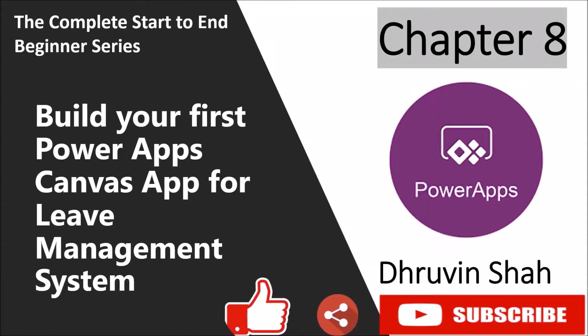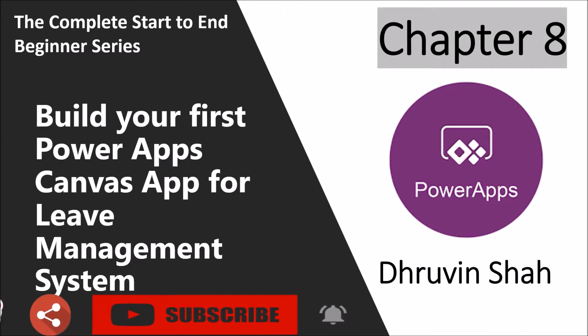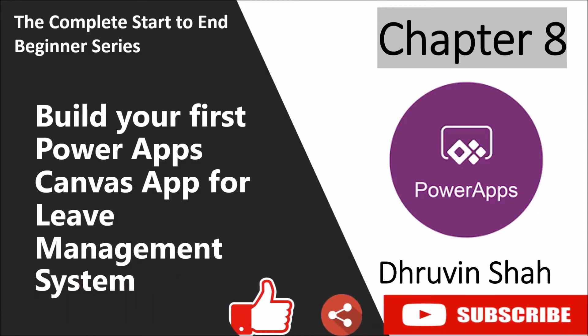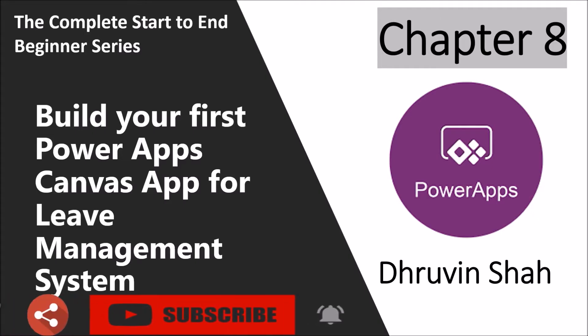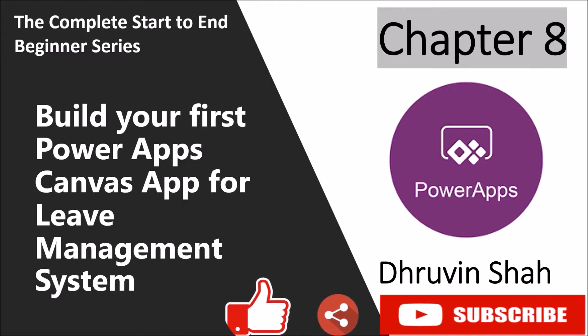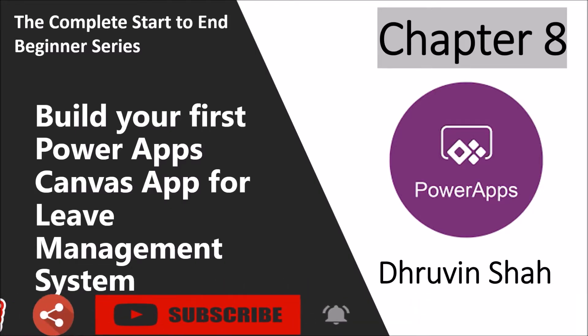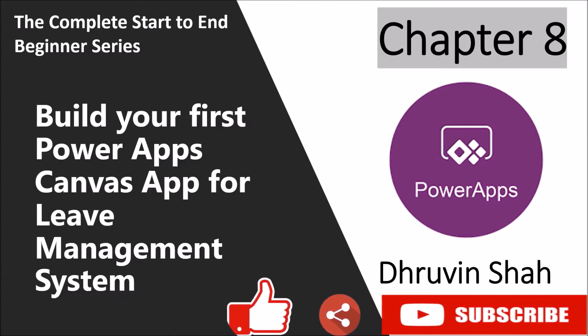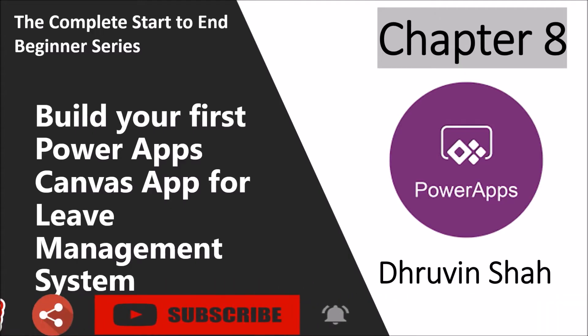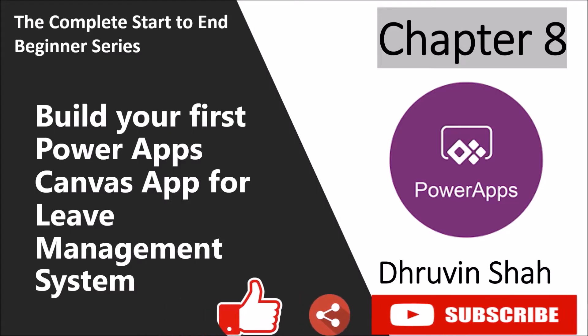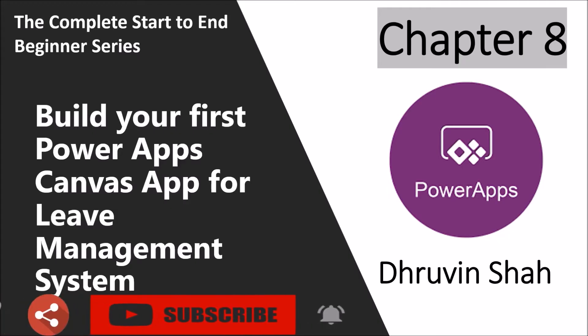Hey everyone, this is Dhruveen and I welcome you all to PowerApps Beginner series. You are watching the 8th part of this series and in this session we are going to talk about how you can develop your first canvas app with a live project. Here we have taken an example of one real life project which is a leave management system. So now let's get started and let me explain the project requirements.